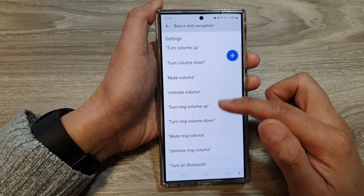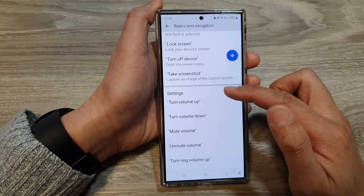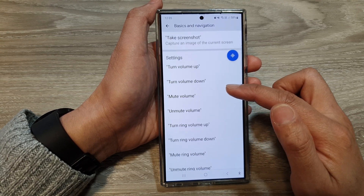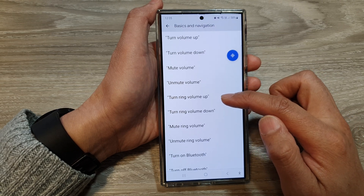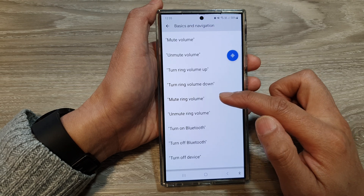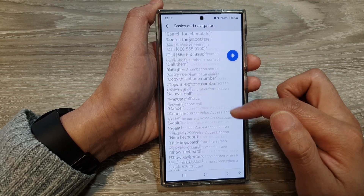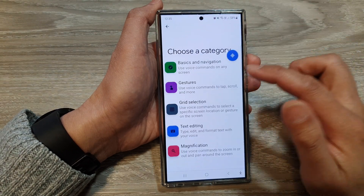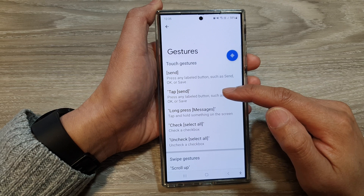The list is quite long. You can issue settings commands such as: turn volume up, turn volume down, mute volume, unmute volume, turn ring volume up, turn ring volume down, mute ring volume, or unmute ring volume, and so on. So that is the Basics and Navigation section.